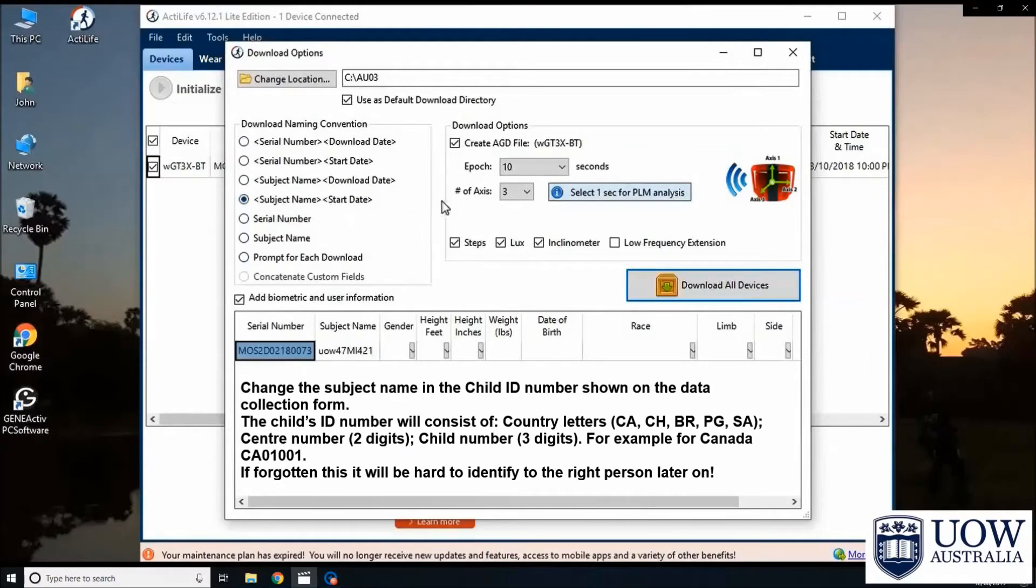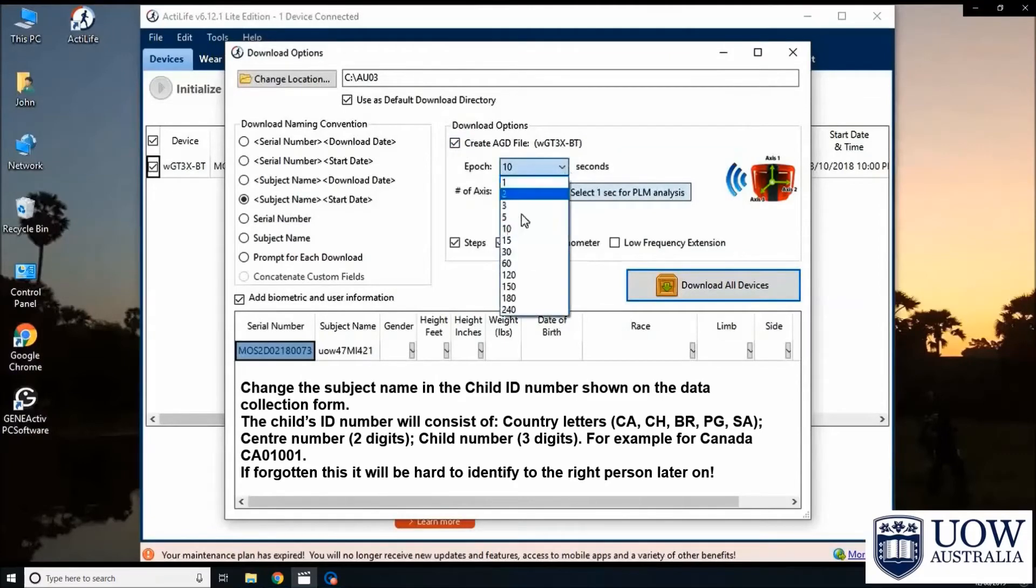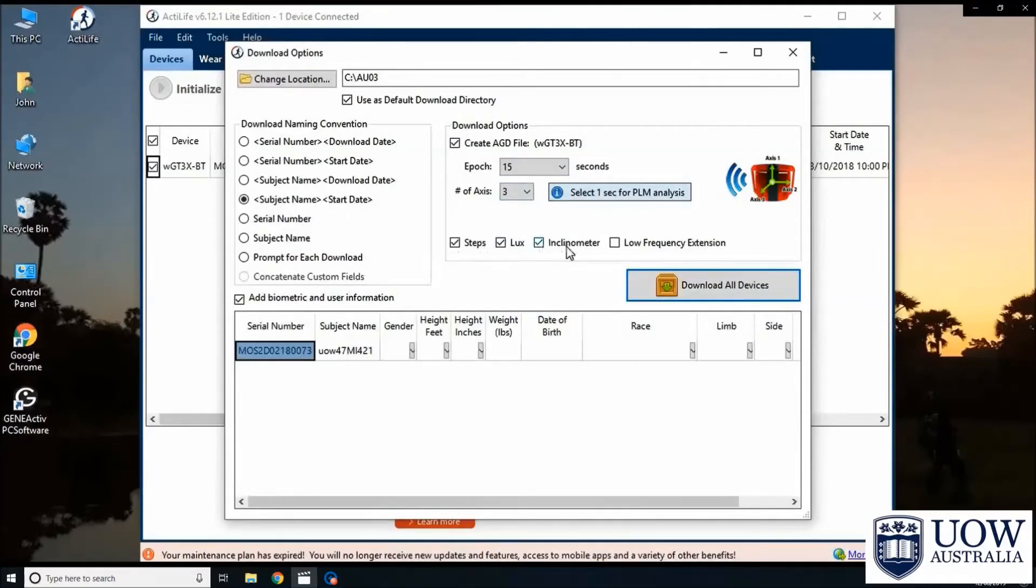Under the download options, check the box for creating AGD files. Select 15 second epoch and 3 for the number of access. And check all the options for steps, lux, inclinometer and low frequency extension.